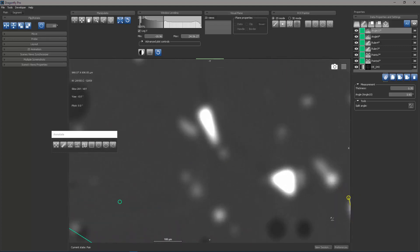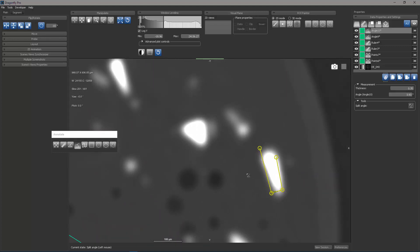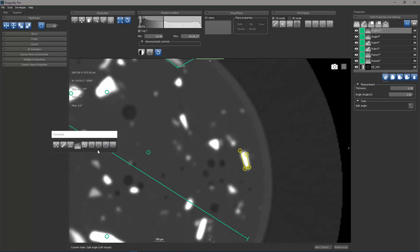If I zoom in, you can see now gives me the angle of this face with this face. It gives you the split angle behavior.